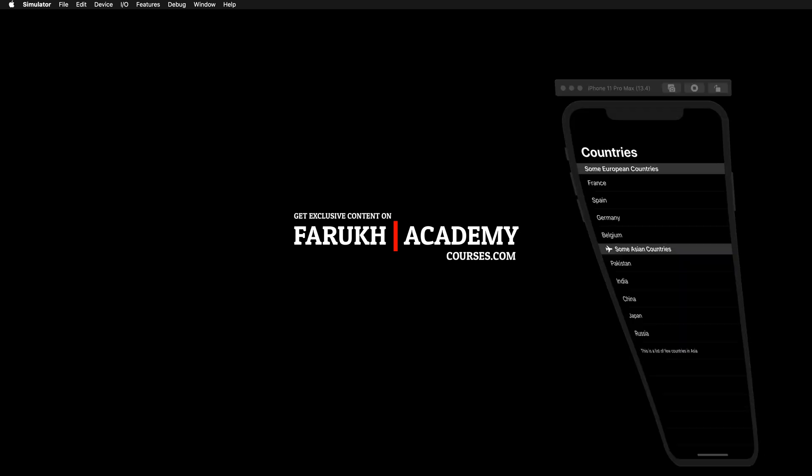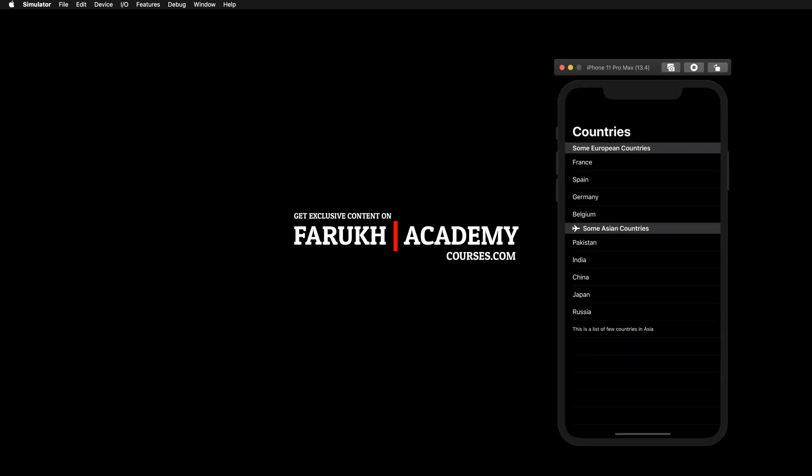Today I have a new lesson for you. In this lesson we're going to talk about headers and footers. Some of you asked me to do a quick lesson about this subject. Here you have a list of countries separated by two sections. The first one with a simple header containing only a text view, and then another section which is the second header containing a horizontal stack with a system image of an airplane and a text view for some Asian countries. Finally you have a footer at the bottom of the list.